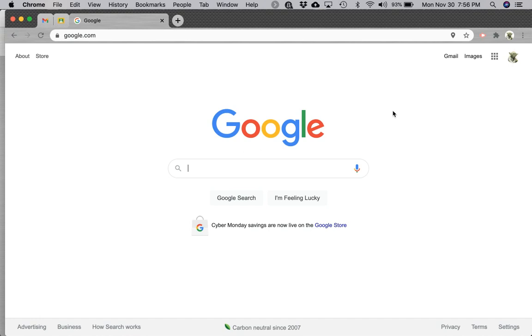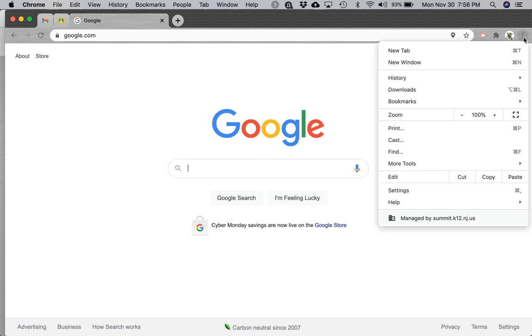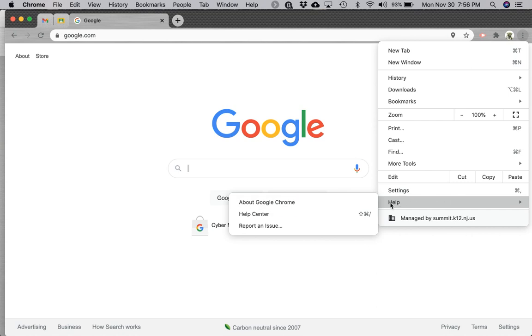To check if you're running the latest version of Google Chrome and update if you're not, sign into Chrome and navigate to the top right-hand corner and click on the triple dots. Mouse over Help and click on About Google Chrome.